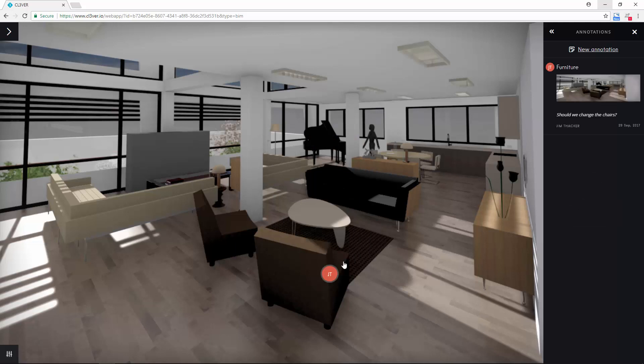Your annotation should now appear in the right-hand menu. And that's it. You've just created and shared your first interactive presentation with Clevver.